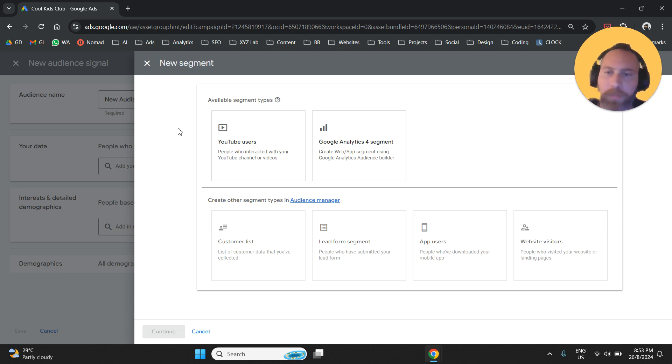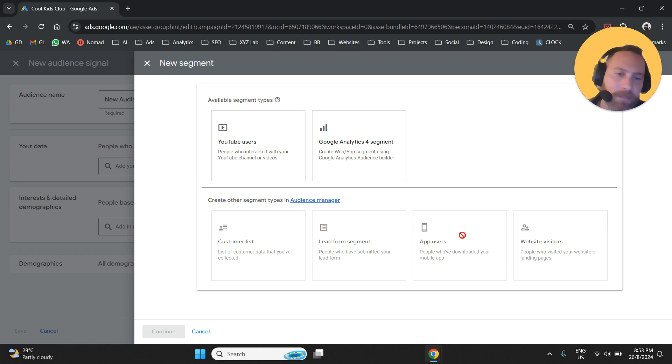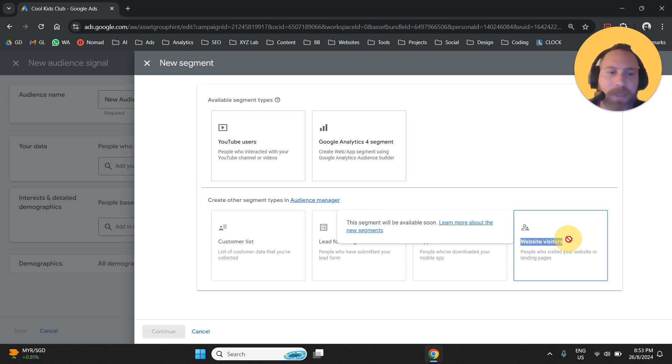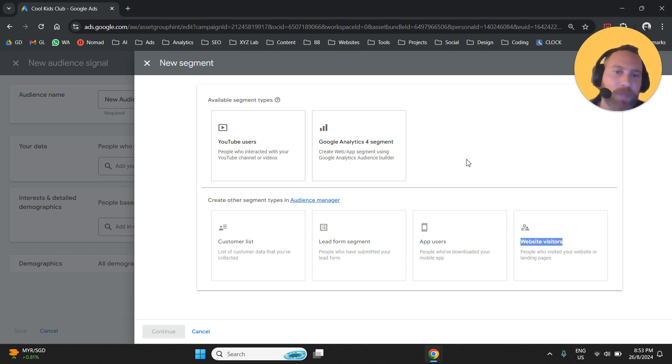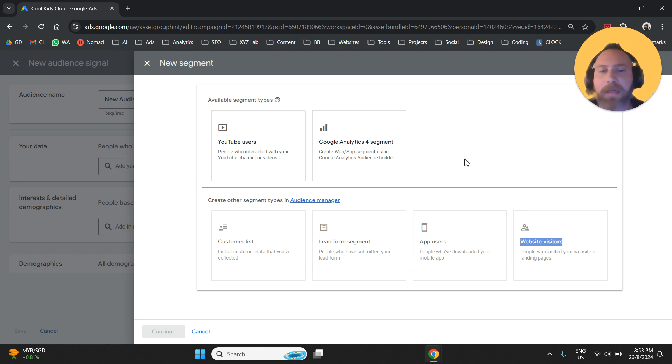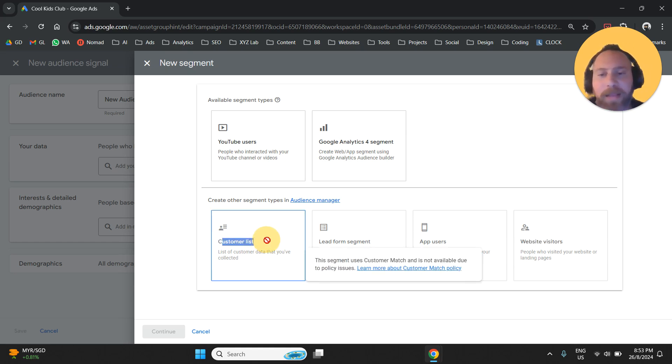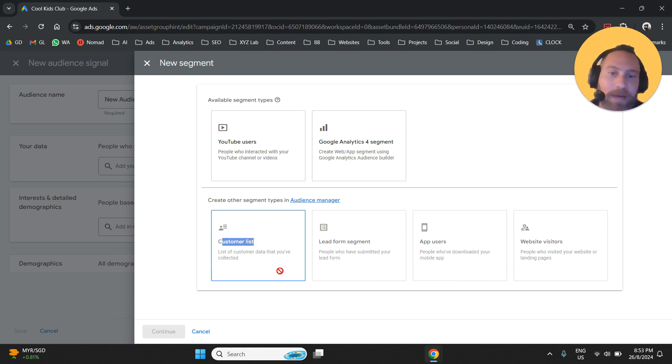There are different options to create audiences through Google Ads. You can create audiences relevant to website visitors, meaning people who visit specific pages coming from Google Ads to your website. You can create audiences by uploading data, email addresses, or phone numbers.